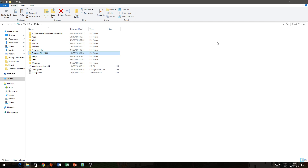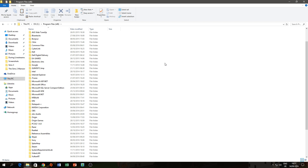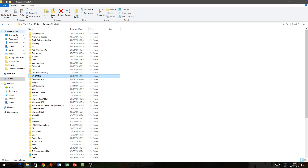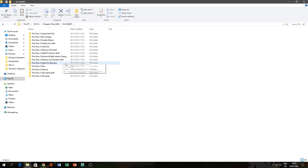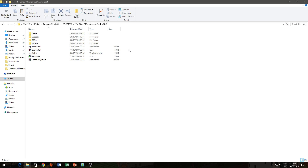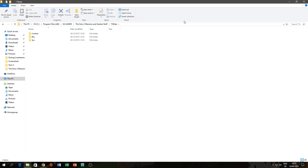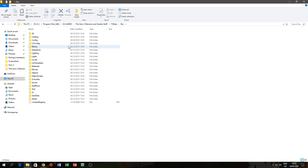For Origin users, navigate to Origin Games, Sims 2 Ultimate Collection, Sims 2 Fun with Pets, SP9, then TSData, Res, Config — you'll arrive at the same place. Paste the new graphics_rules.sgr file you downloaded into that Config folder. Do the same for csgameoptions if applicable. When you launch the game now, you should have fully working graphics.